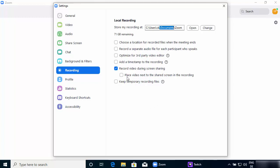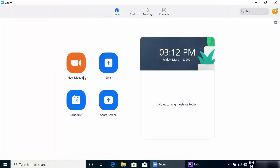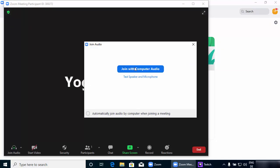If you are sharing your Windows screen, a presentation, or anything else, that screen sharing recording option is useful for you. You also have 'Place video next to the shared screen in the recording,' and then the last option which says 'Keep temporary recording files.' I'm going to leave everything as default for now, but you can choose according to your requirements. Then I'm going to start a meeting by pressing the New Meeting button.